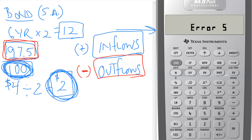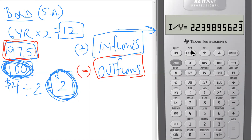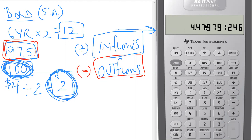Outflows must be labeled as negative values and inflows as positive values. We labeled everything as positive, so we need to change the purchase price from a positive to a negative number. Enter 97.5, then use the plus/minus key — do not use the subtraction key, that's wrong. Use the plus/minus key. Now enter this as the present value, compute the interest, and it gives us 2.239% — this is the semi-annual interest rate. Multiply by two and we get our answer.